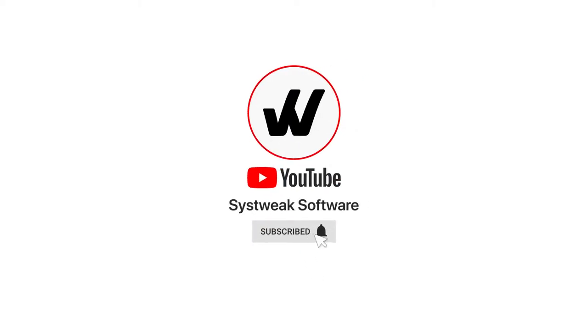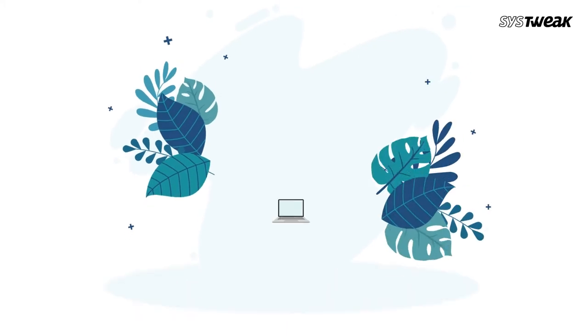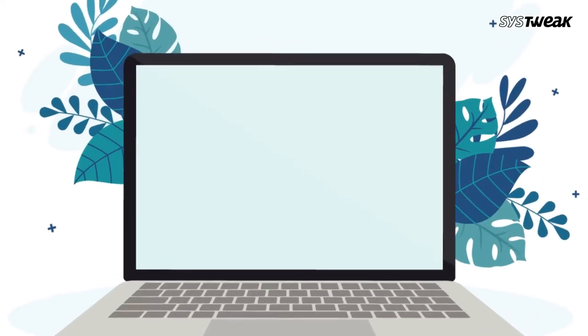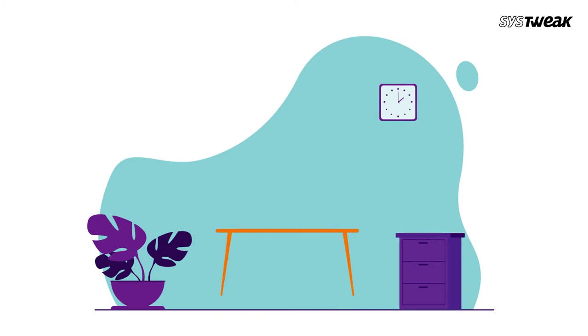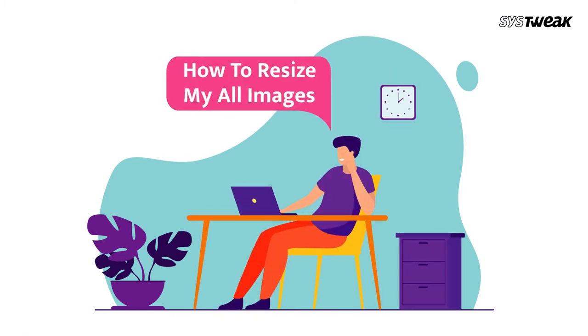Subscribe and press the bell icon to never miss an update from Systweak. Are you looking for a way to resize images in a very easy manner? If your answer is yes, then we have the perfect tool for this job. For this you can use Image Resizer by Systweak.